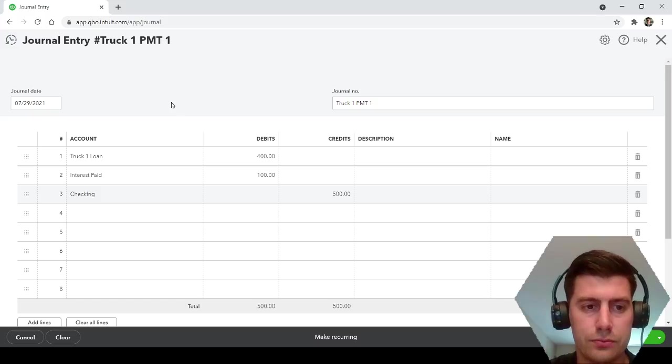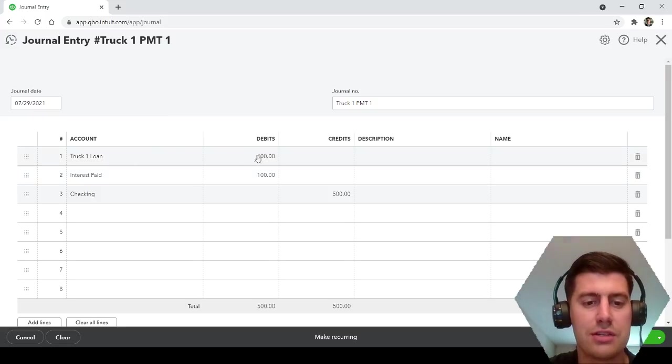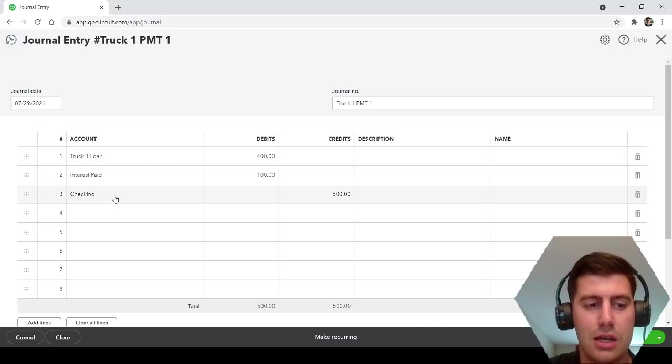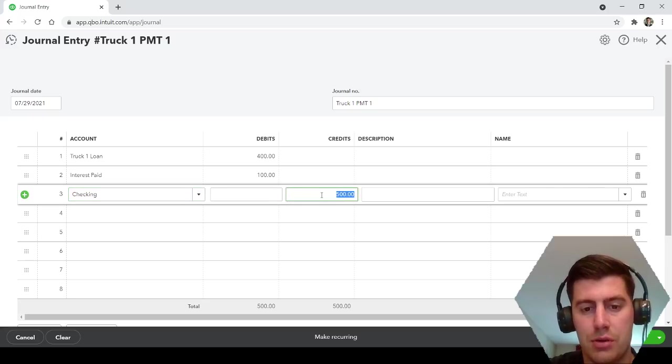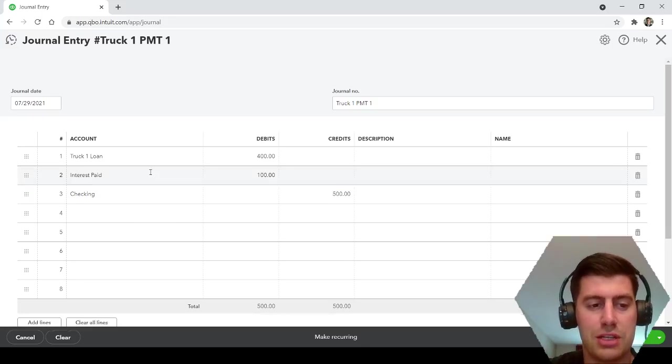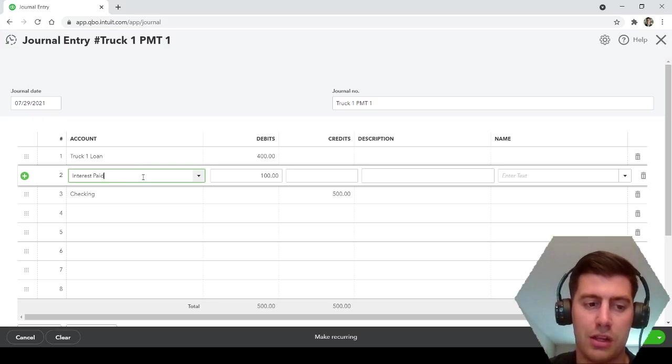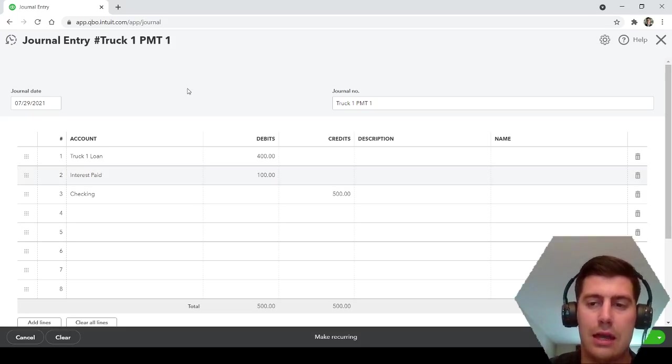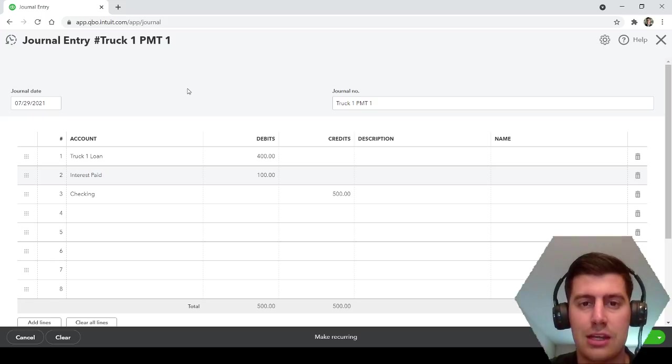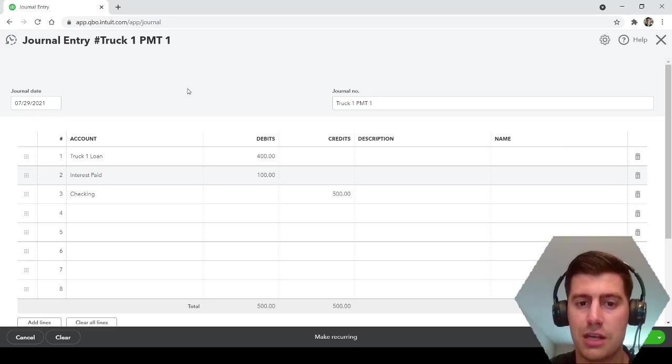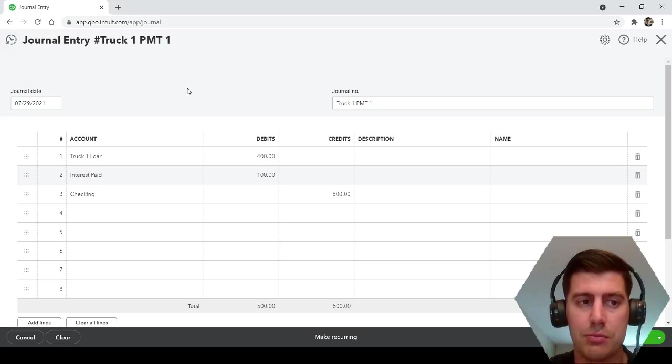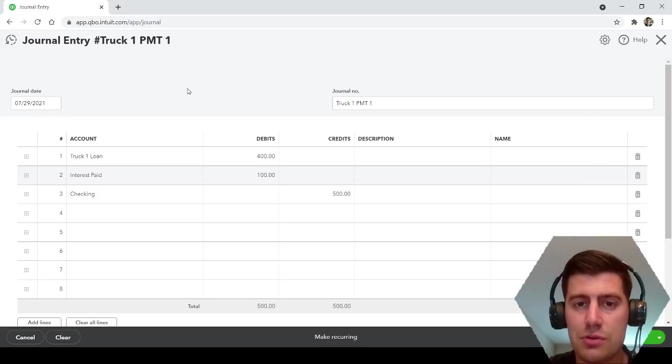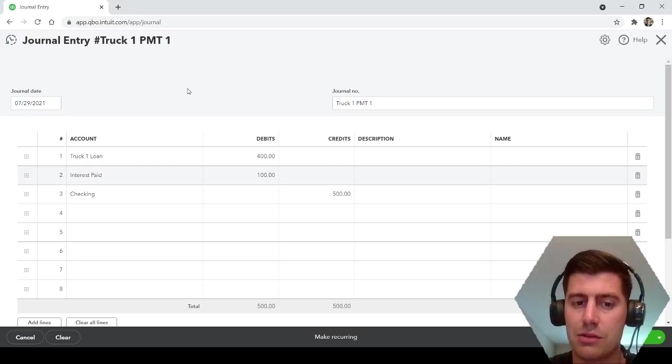The truck loan, the decrease of the truck loan, will show up on your balance sheet but not on your profit and loss statement. This checking account will show up on your balance sheet but not your profit and loss statement, this $500 transaction. But this interest paid will show up on your monthly profit and loss statement. Last thing I wanted to say, make sure you guys are keeping, maintaining, organizing your monthly loan statements. Ask your loan officer, your banker, for an amortization schedule. That way you can see exactly how much interest you're going to be paying every single month so that you can do these journal entries. Definitely make sure you have that amortization schedule and you have those monthly loan statements from your bank, credit union, loan officer, whoever is making these loans for you.